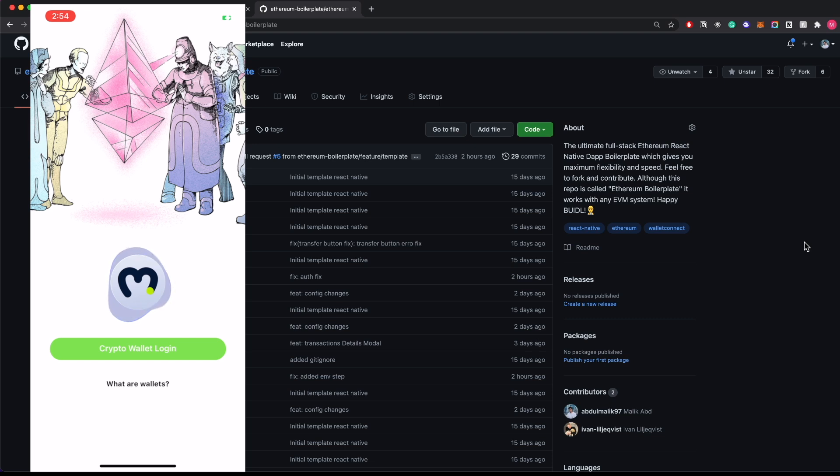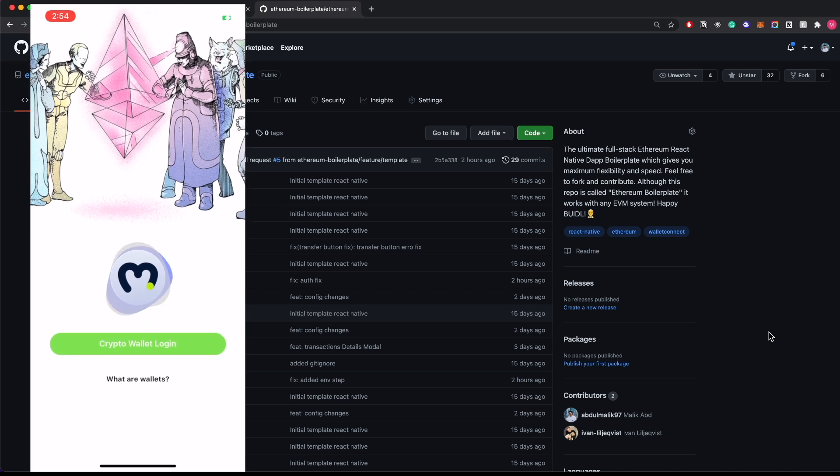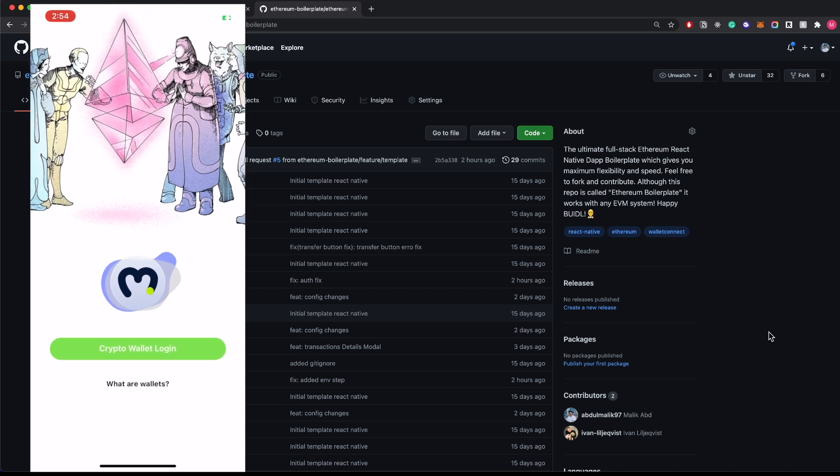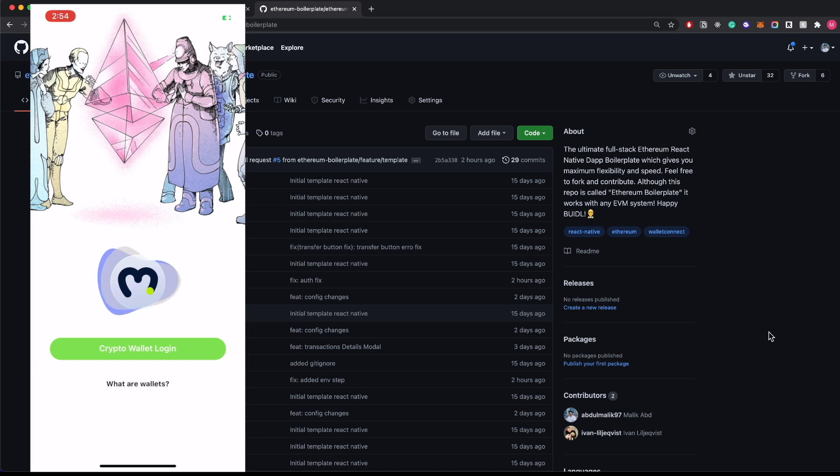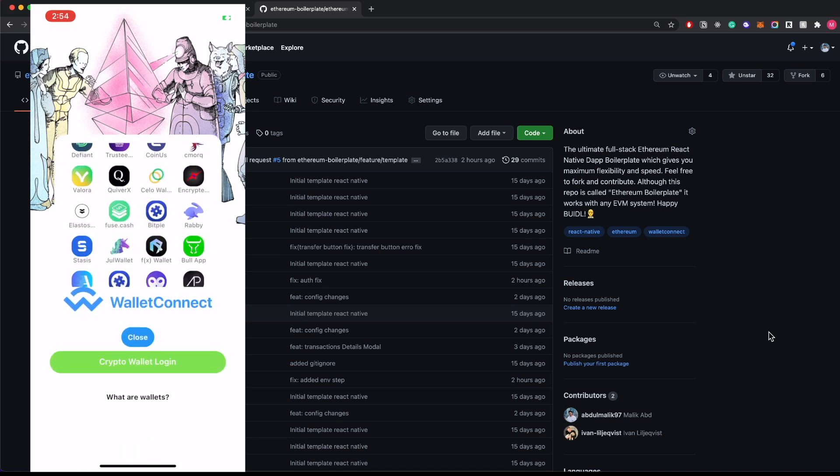This is working on a handheld device right now and not a simulator. Let me show you the features and functionalities we have in this app. We have a login feature with WalletConnect here. If you click on the login button, you'll see all the wallet options you can use to log in.